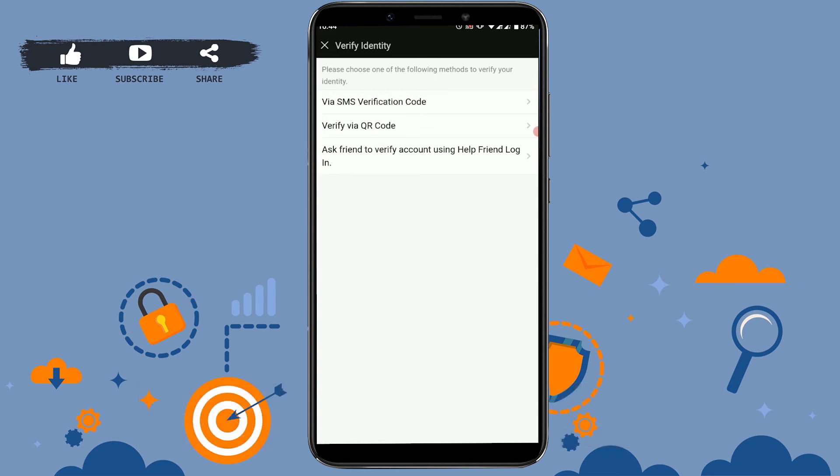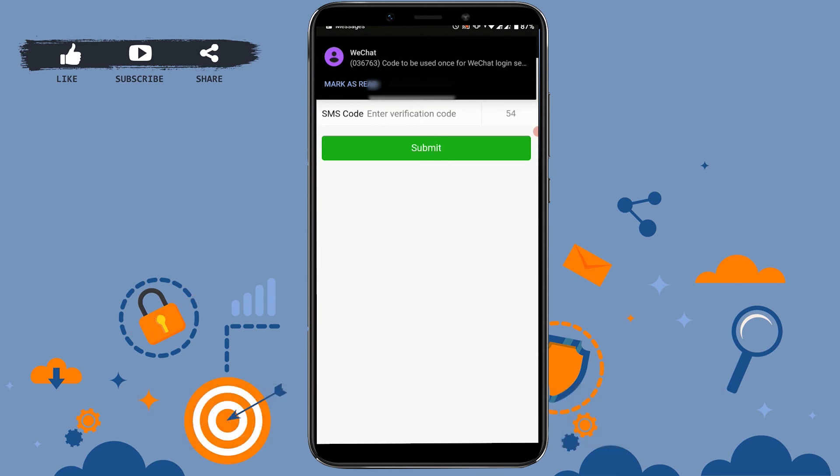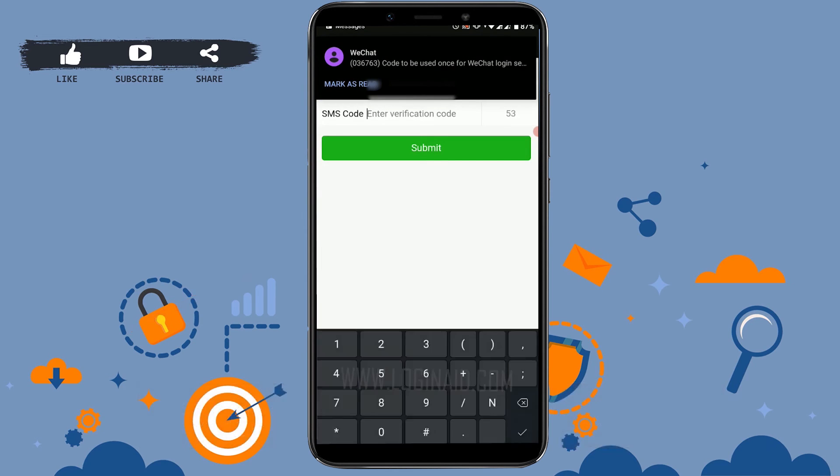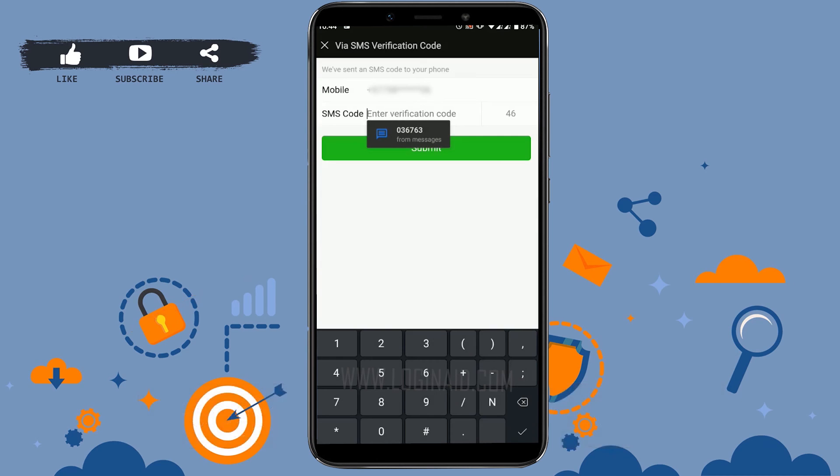Here I'm just gonna tap on the easy option, which is via SMS verification code. Tap on it. Now they will send you a code to your phone number. Copy that code and paste it over here. You can see I've got my code from WeChat. Now I can auto-fill this over here, then tap on submit.